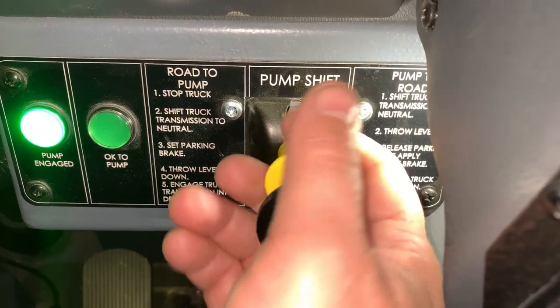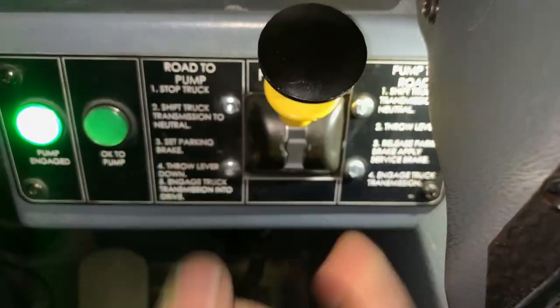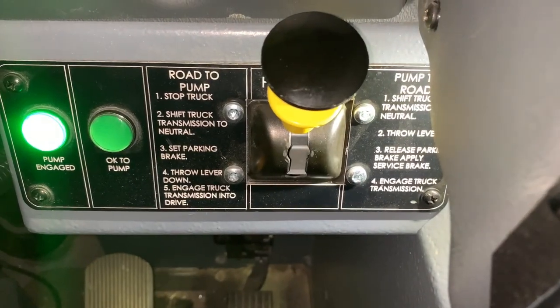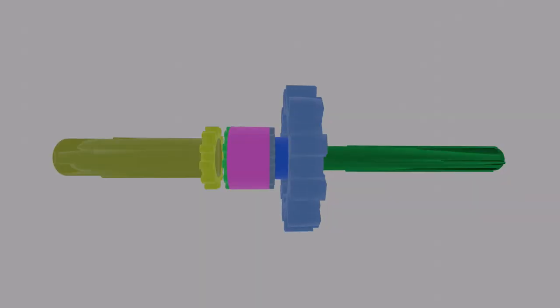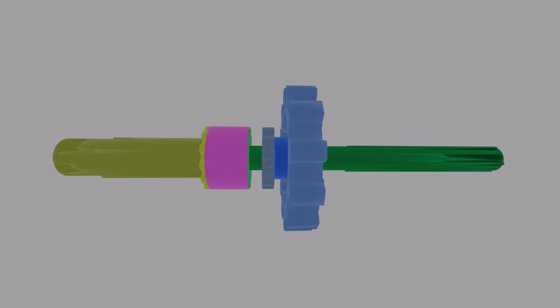Conversely, when you put the pump shift lever back into road gear, the purple coupler simply slides over, connecting to the shaft going to the rear wheels, and no longer being coupled to the pump gear.